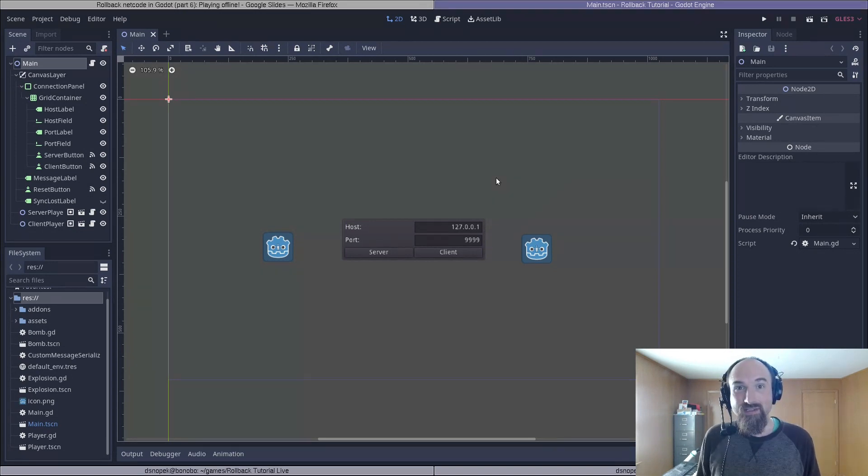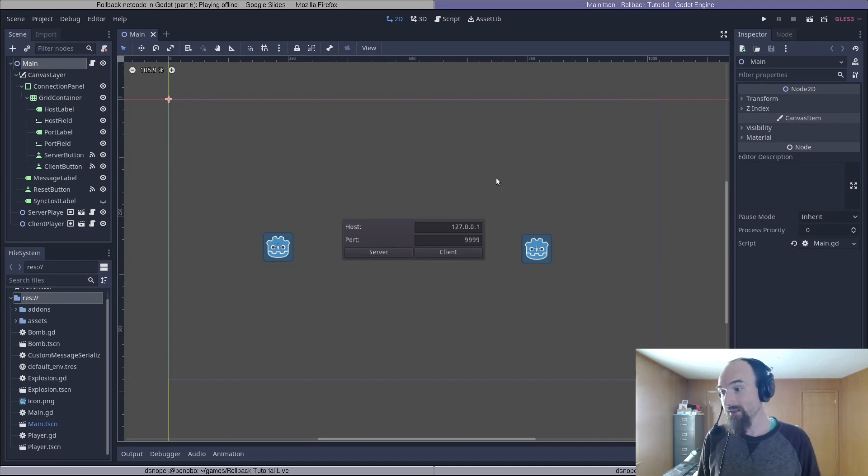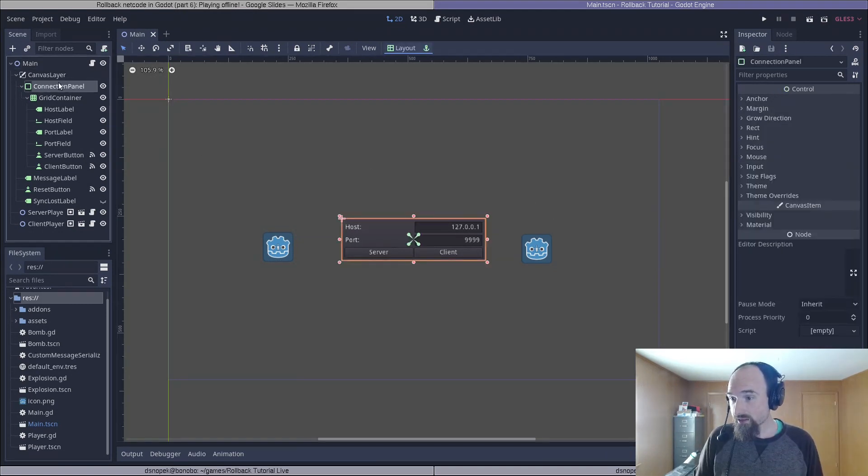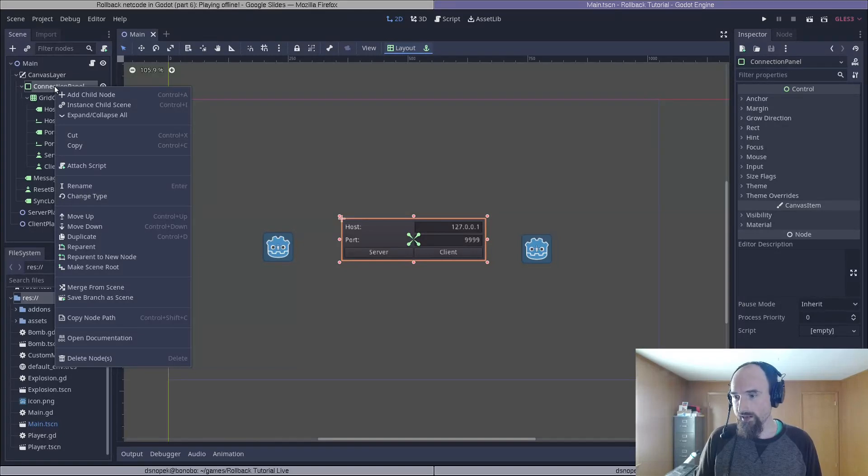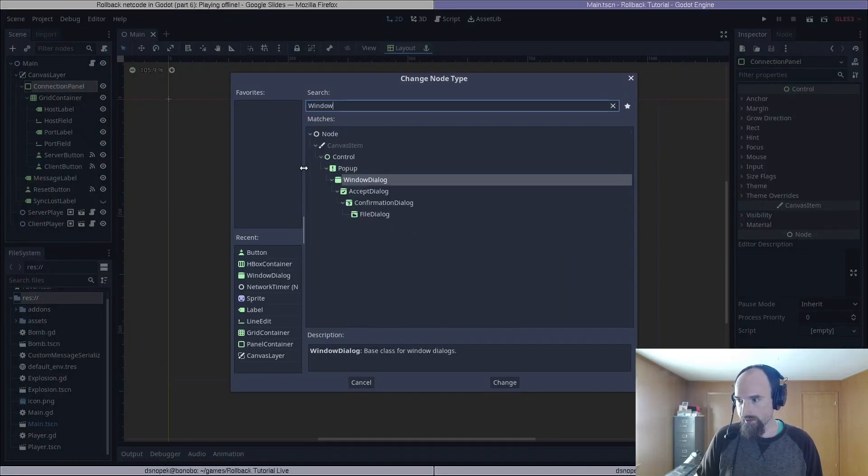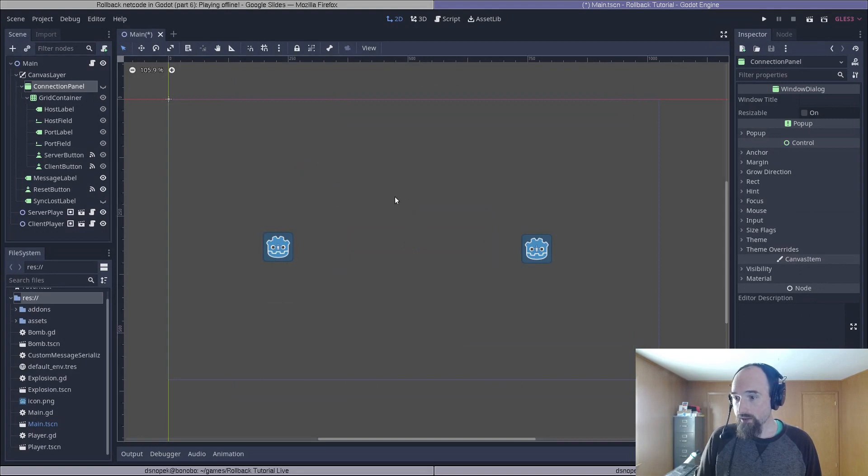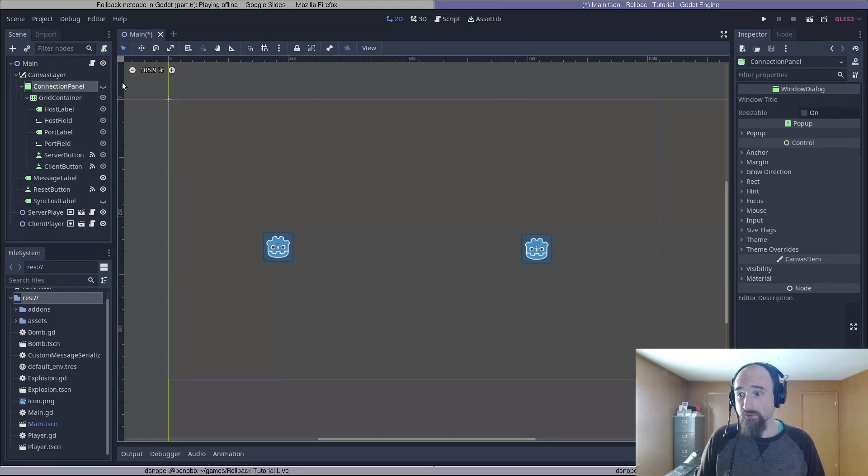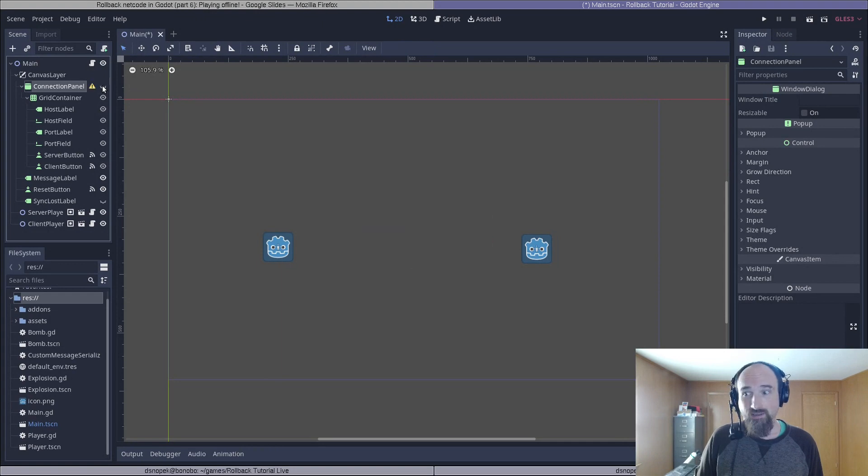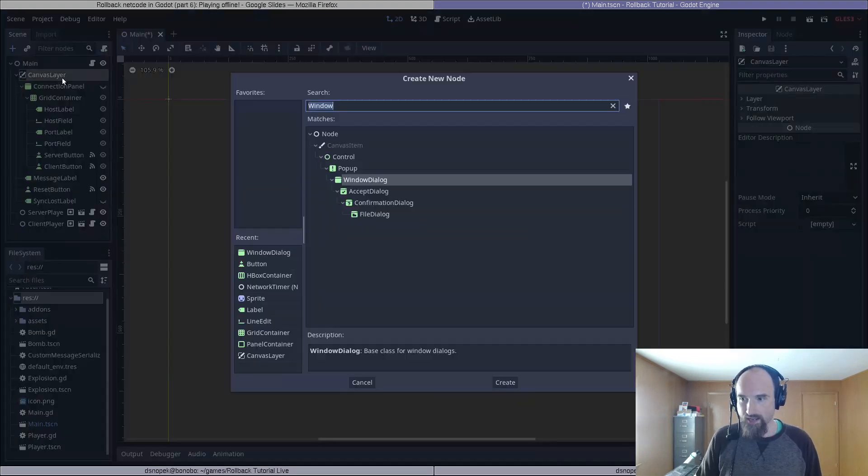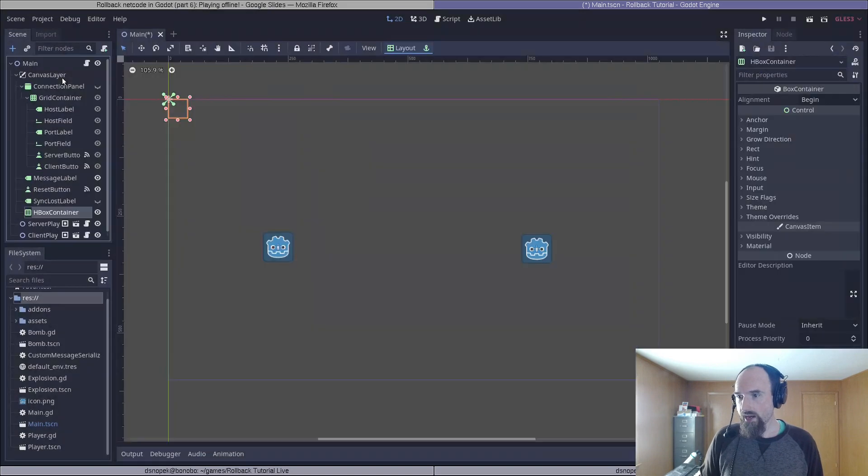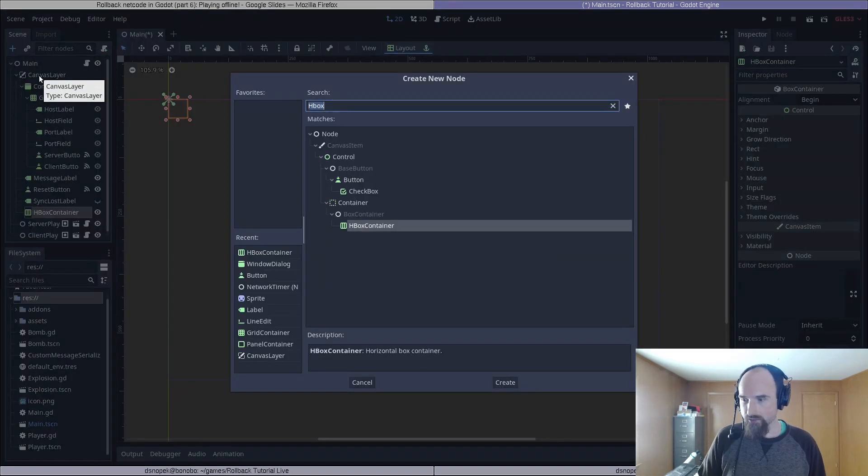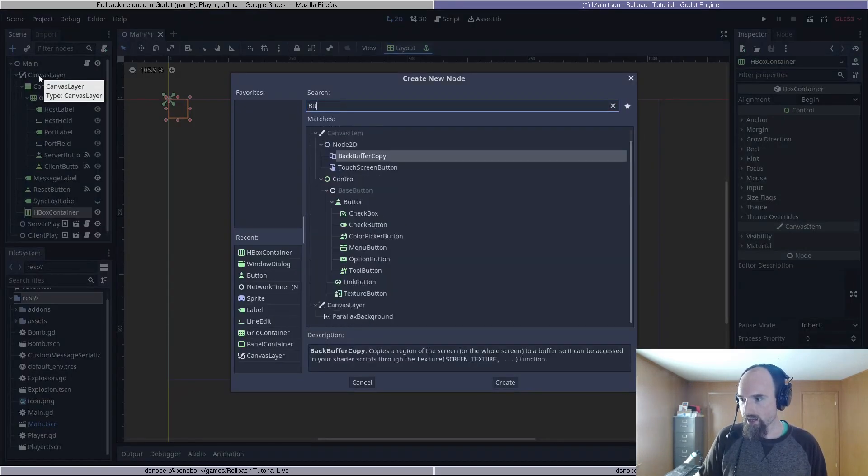The first thing that we need to do is update the UI to allow the user to choose whether to play online or offline. First, we need to change our connection panel from a panel container to a window dialog, so we'll right-click on it, go to change type, find window dialog, and change it. It disappears, but that's just because pop-ups are hidden by default. If we click the little eyeball here, you can see it's still there.